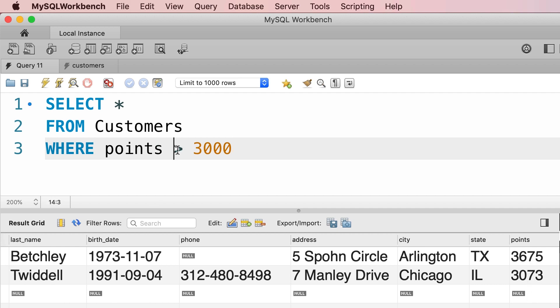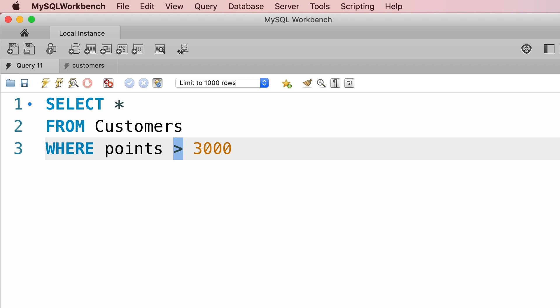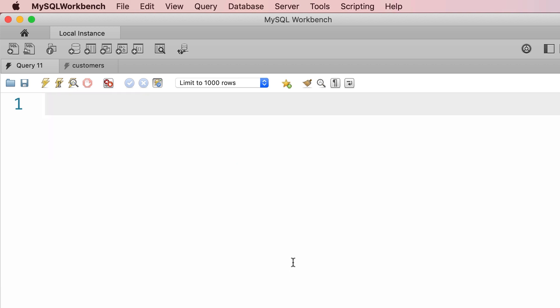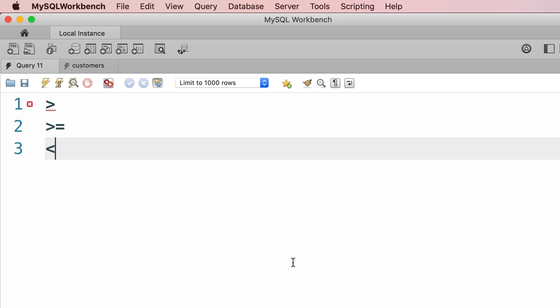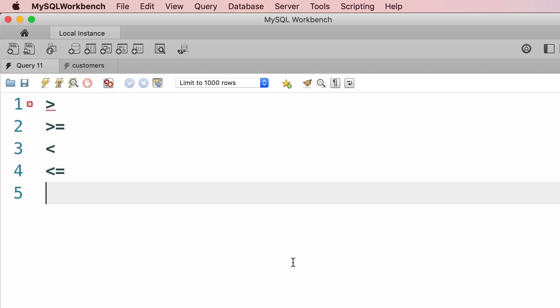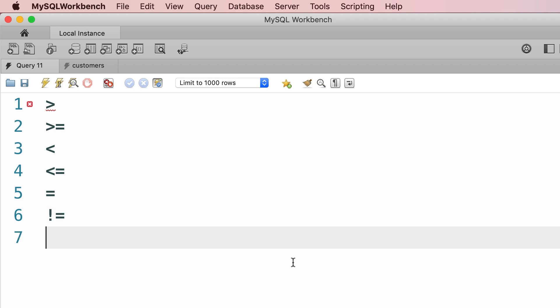So this is what we call the greater than operator, which is one of the comparison operators in SQL. Let me show you the complete list of comparison operators. So we have greater than, greater than or equal to, we have less than, less than or equal to, here's the equality operator, and for not equality we can use an exclamation followed by an equal sign or something like this. So both these are not equal operators.